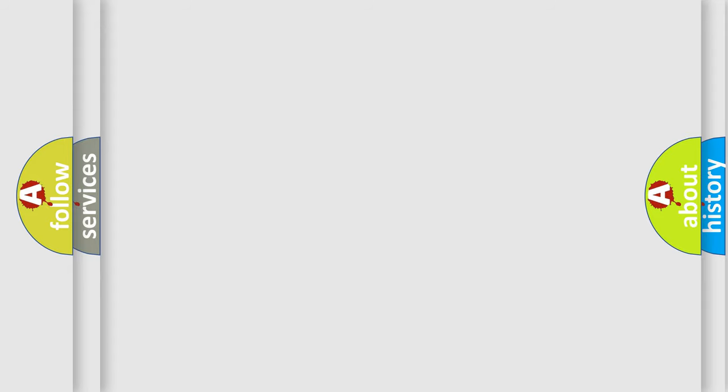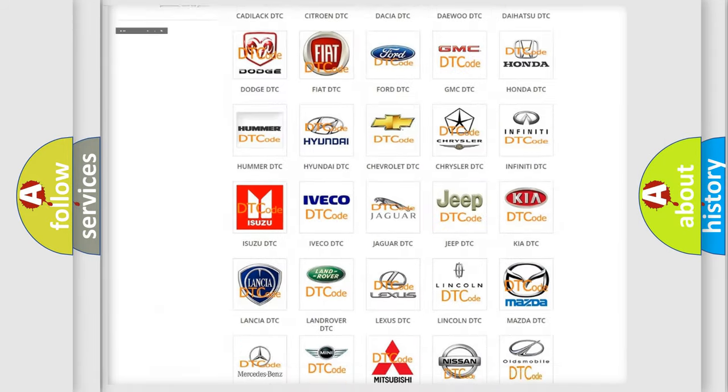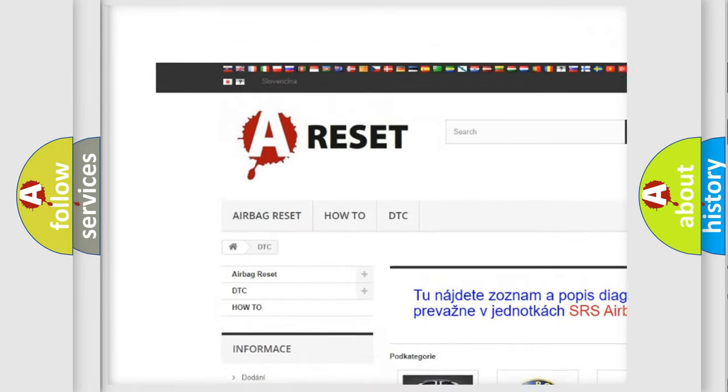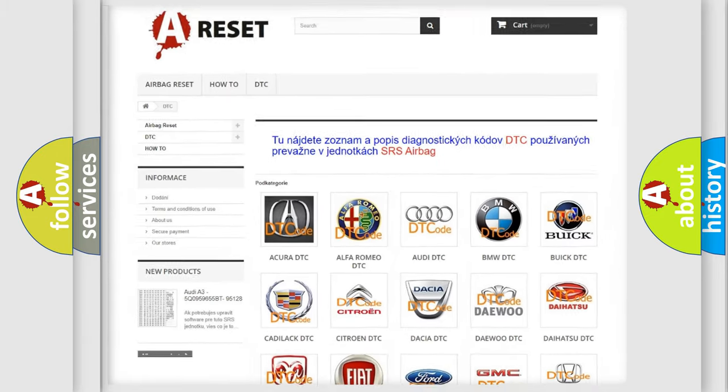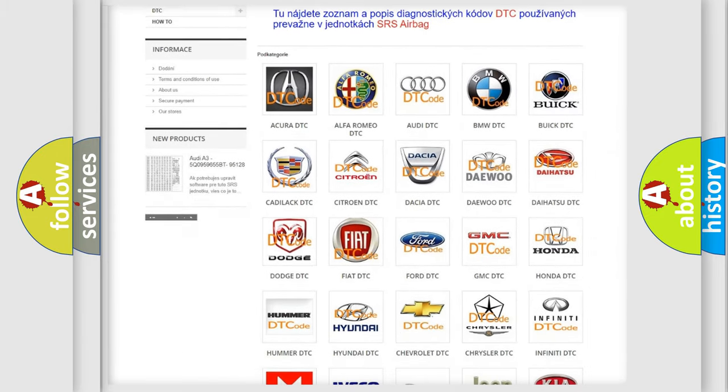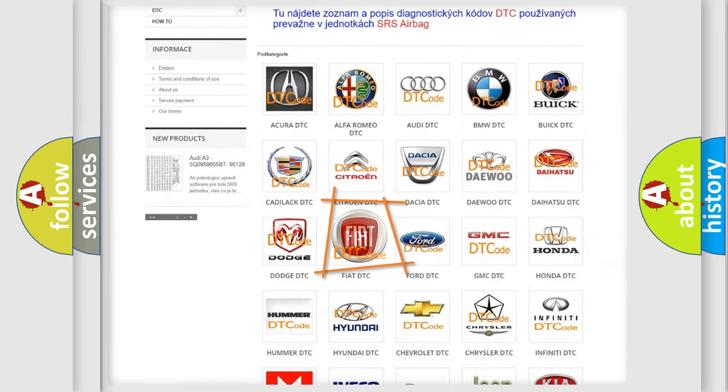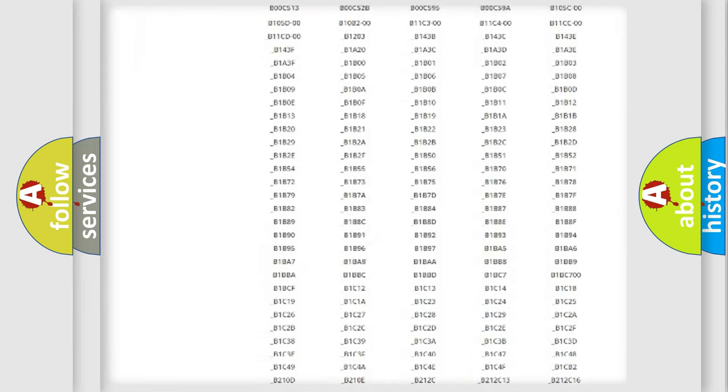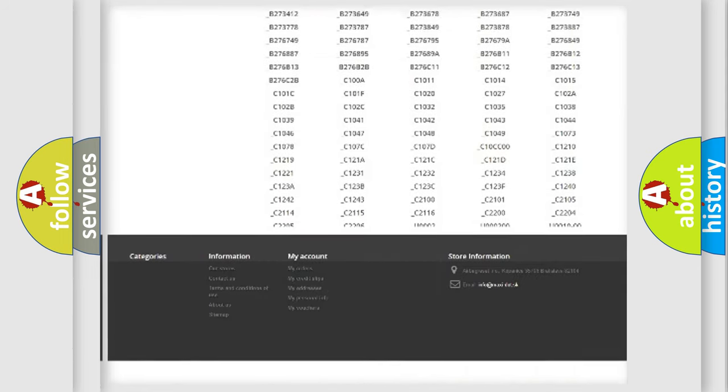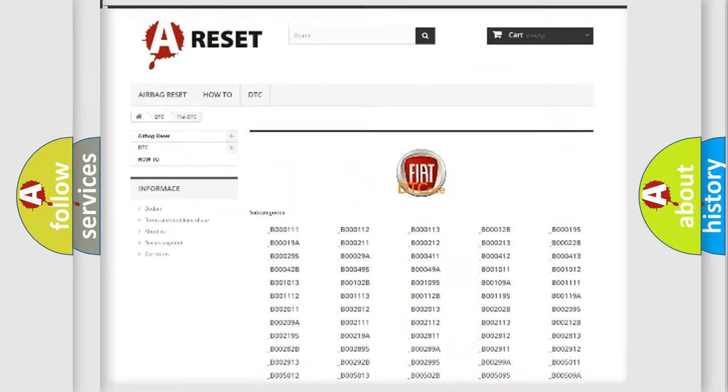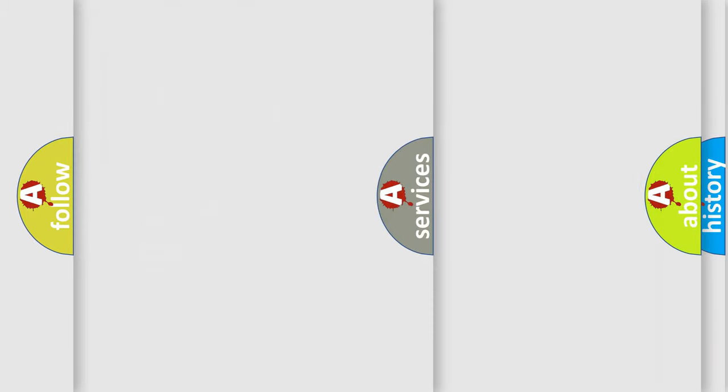Our website airbagreset.sk produces useful videos for you. You do not have to go through the OBD2 protocol anymore to know how to troubleshoot any car breakdown. You will find all the diagnostic codes that can be diagnosed in Fiat vehicles, and also many other useful things.